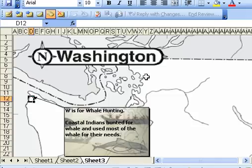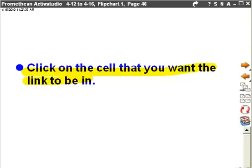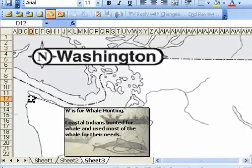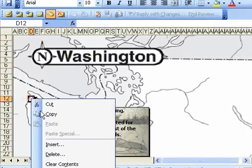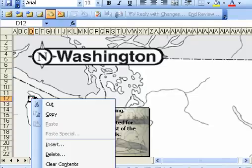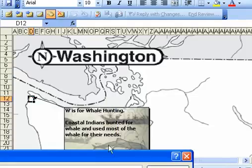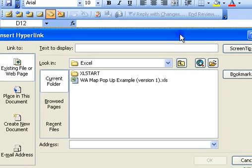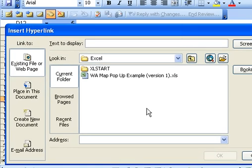From there, I'm going to go ahead and right click on that same cell. So I'm going to right click and I'm going to select hyperlink at the bottom there. That's going to pull up a window that looks like this.